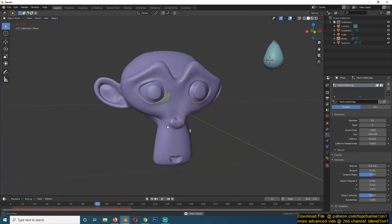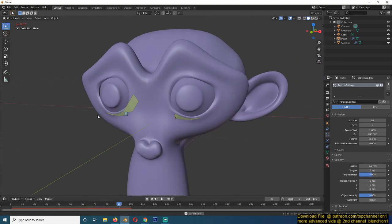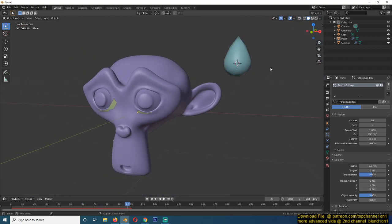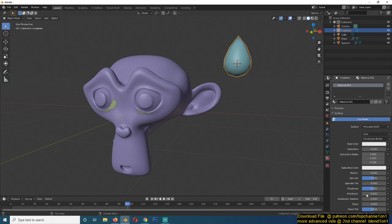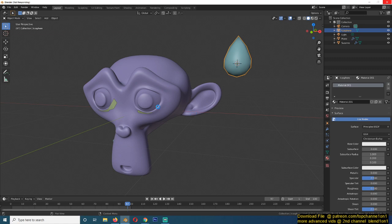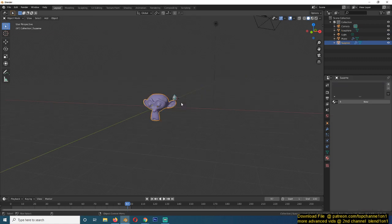So we have the tears done. I just need to give them a material. So I'll just add a new material. Is Blender hanging? Okay, it's hanged.